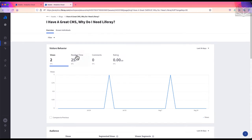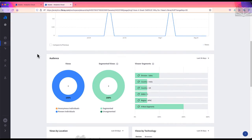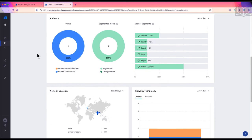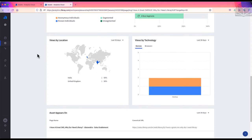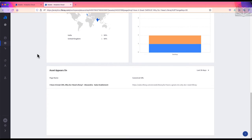If I select a blog entry, I'm taken to the overview page for the entry. I have five panels here: Visitor's Behavior, Audience, Views by Location, Views by Technology, and Asset Appears On. If you watched the video on page data, these will look very familiar.